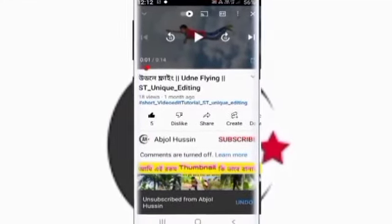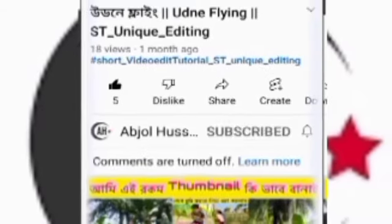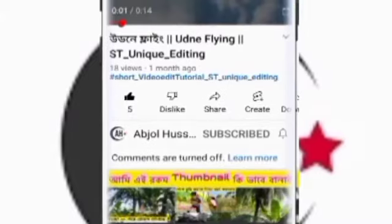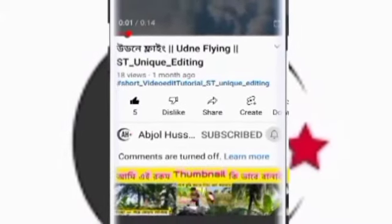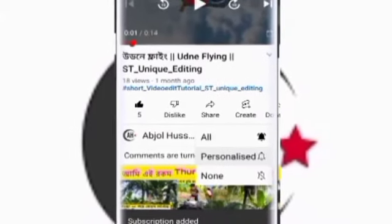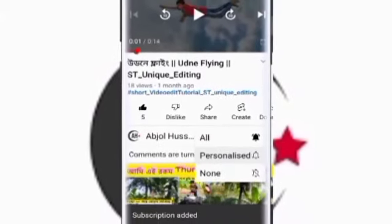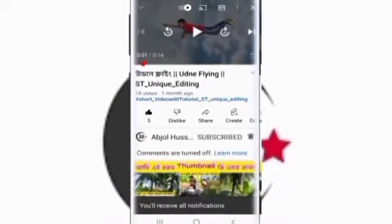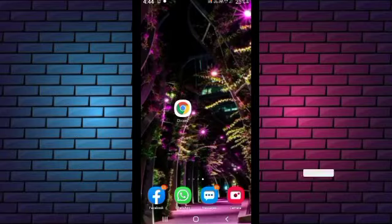Please do subscribe to this channel. You can click on the link. Welcome back.